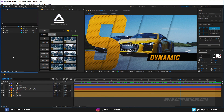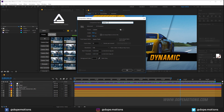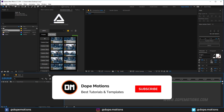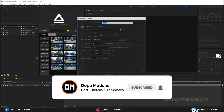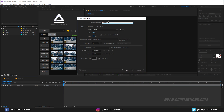Here we are in After Effects. Let's start by creating a new composition and rename it to 'main', as this is going to be our main composition. Set it to 1920x1080, 30 frames, 10 seconds should be good enough — hit OK. Now let's create one more new composition which is going to be our placeholder.